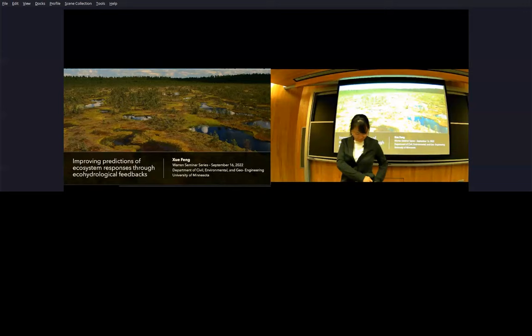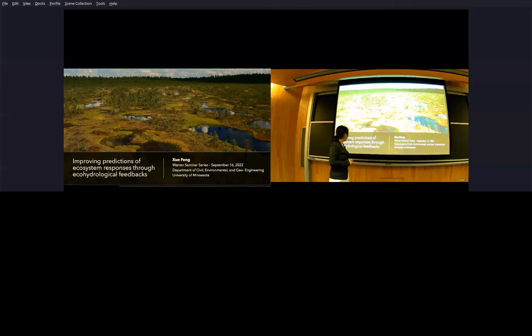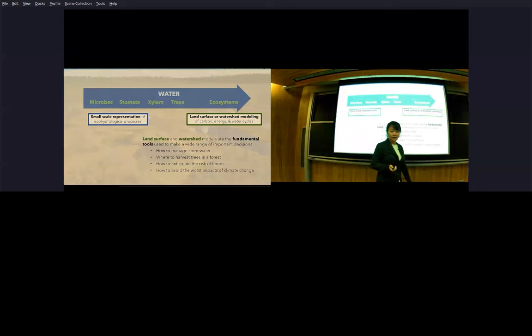So I'll let Shui explain further. I see some people looking puzzled, but Shui will throw light on what I just said, so I'm going to hand the floor over to Shui. All right, well thank you very much. Good morning, everybody. Today I'm going to be talking about how we improve predictions of ecosystem responses through ecohydrological feedbacks.